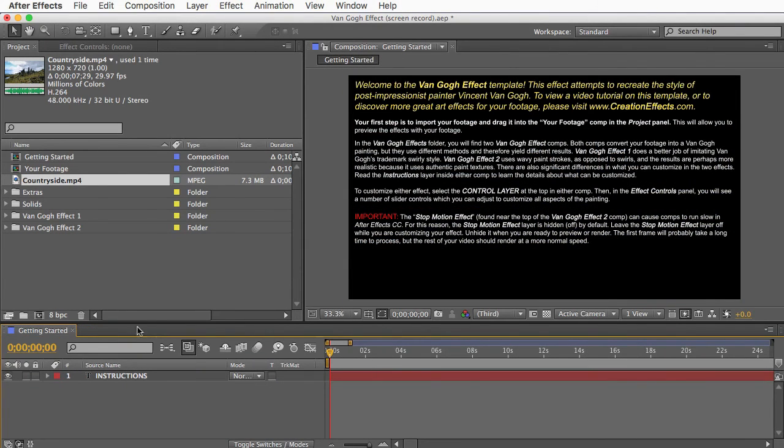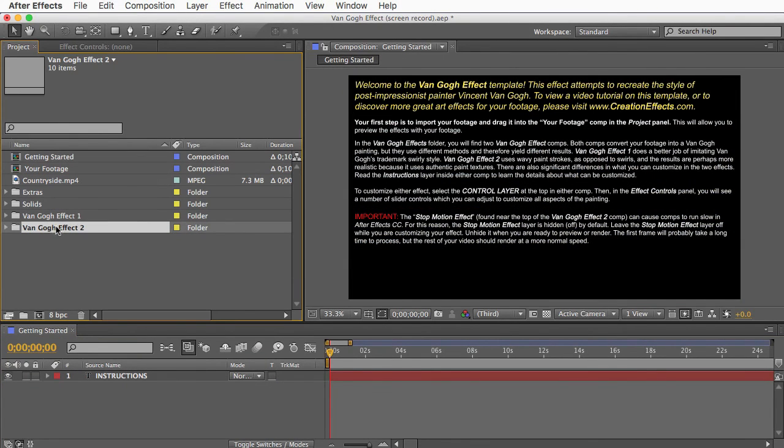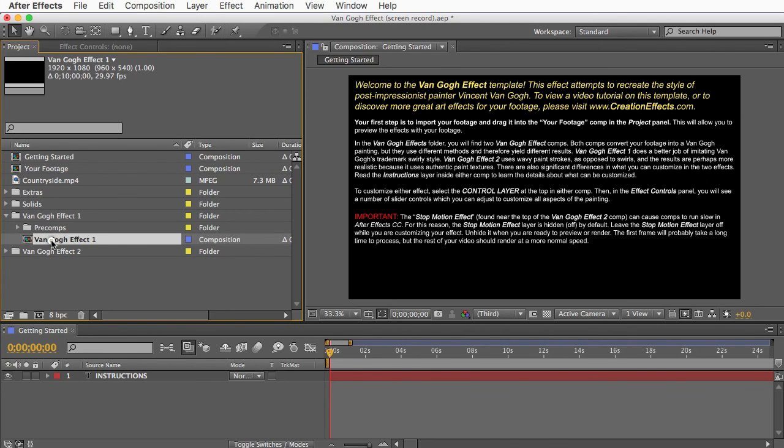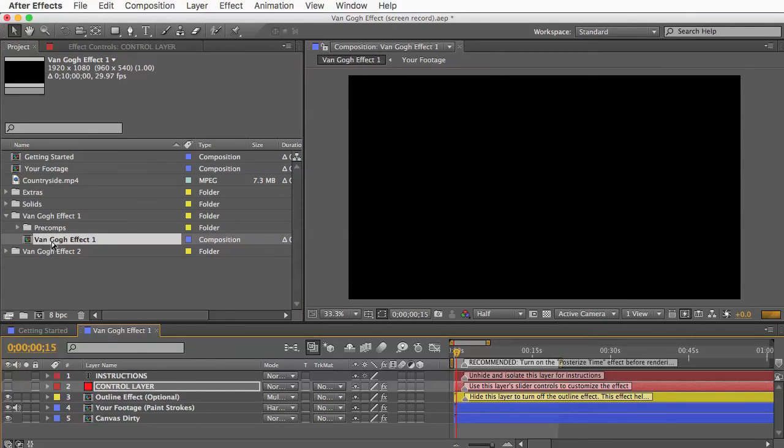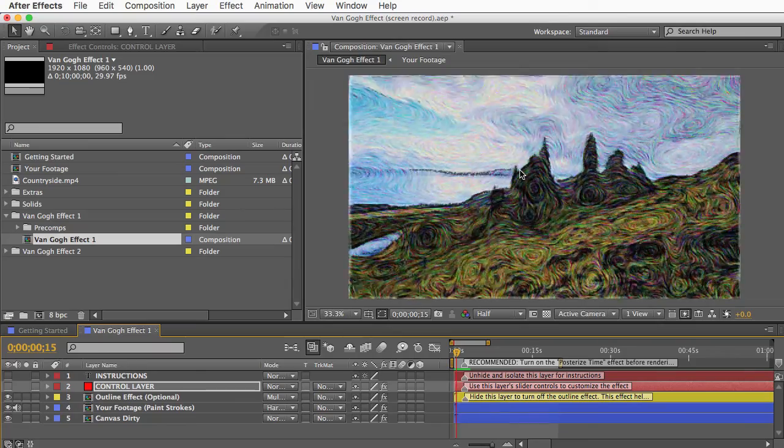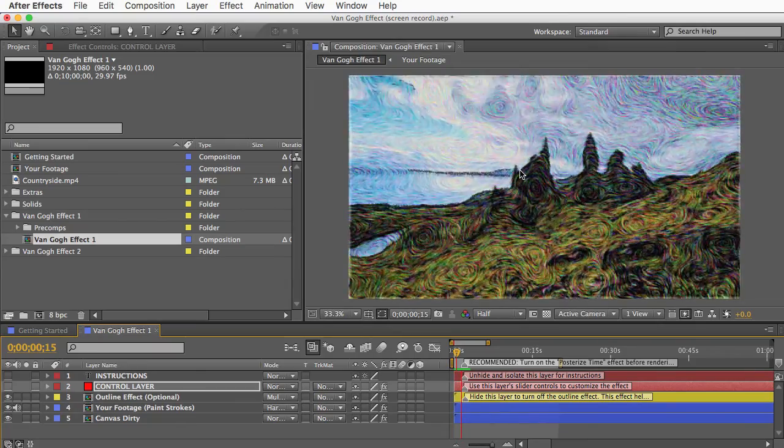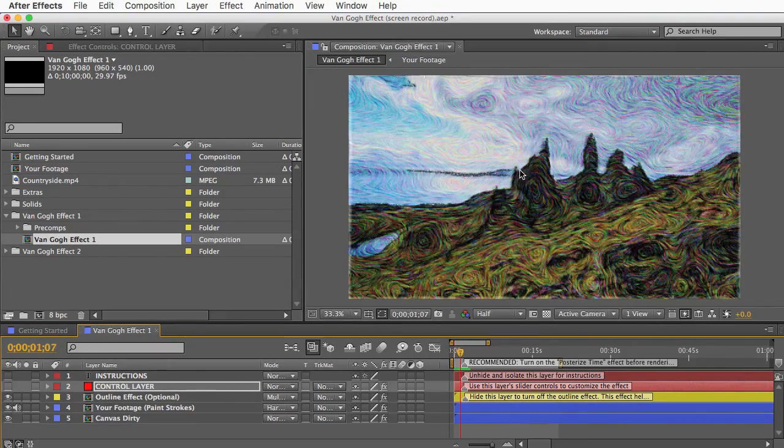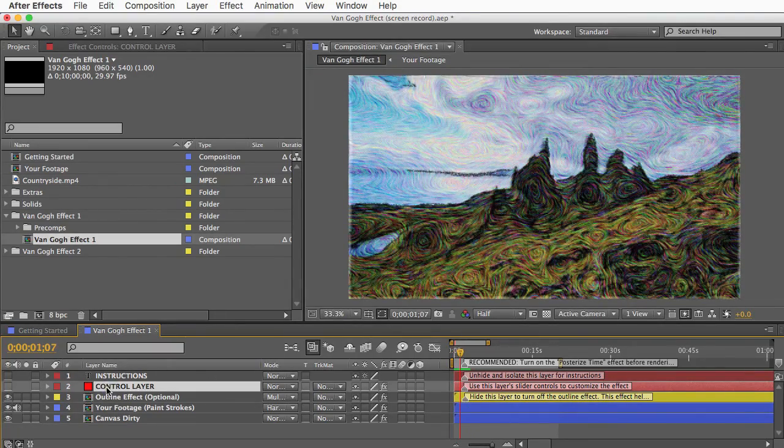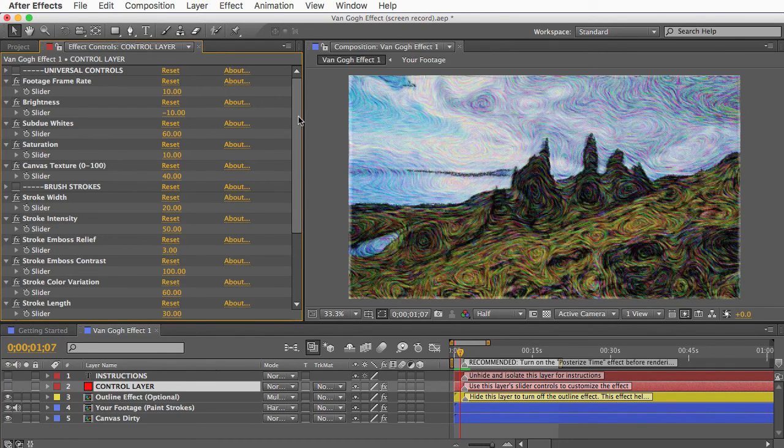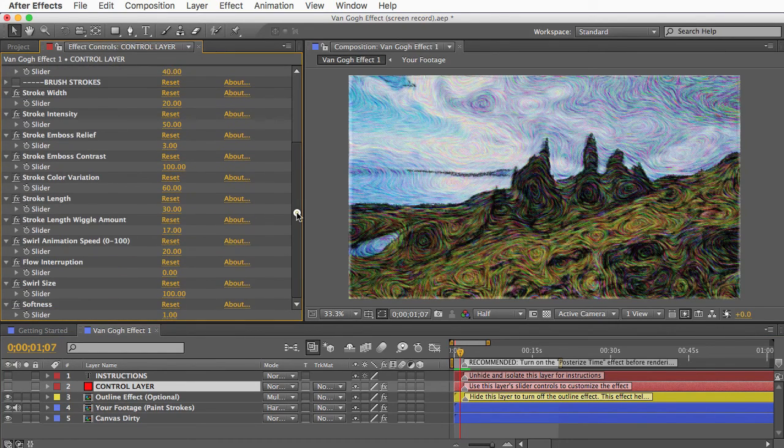And then you can open either Van Gogh effect. I'll open the Van Gogh Effect 1, which is the simpler one. So you can preview this, and if you want, you could export it as it is. Or, if you select this layer here named Control Layer, and then open your Effect Controls panel, you'll see a bunch of controls for customizing the effect.